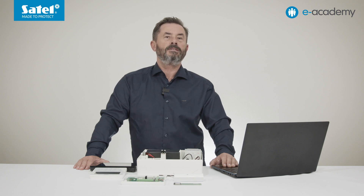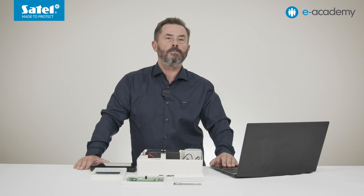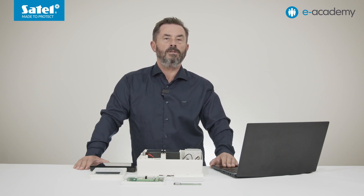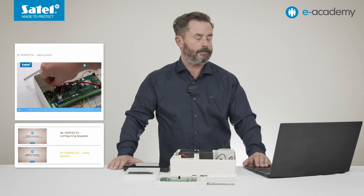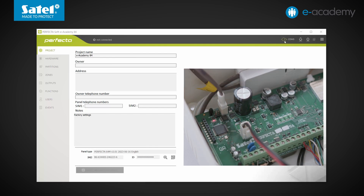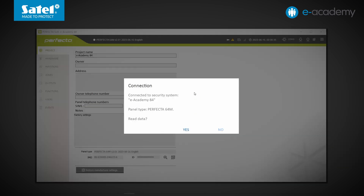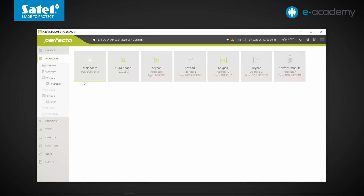The system we are going to use was already prepared in the previous episode and the connected devices are already identified. We talked more about programming Perfector family control panels using the keypad and Perfector soft software in episodes 36 and 37. The project with our system settings has already been opened in Perfector soft. Let's establish a connection using the USB RS converter, read out the data from the control panel, and go to the Hardware tab. You can see that only the integrated GSM phone module and the two keypads connected in the previous episode are marked in green.